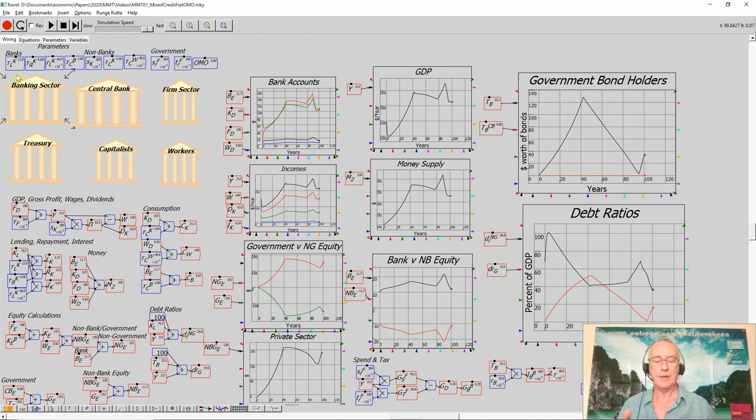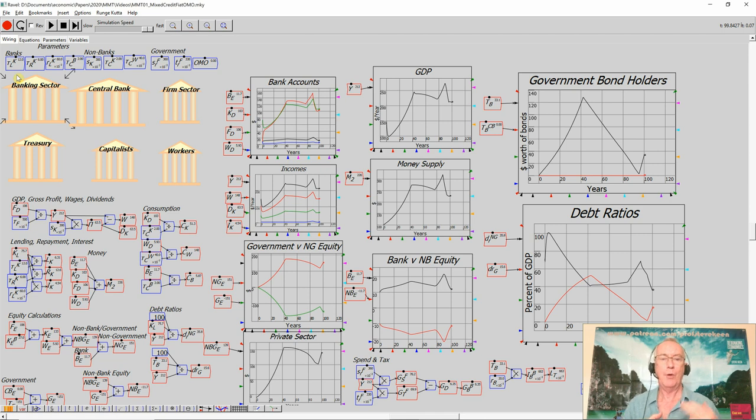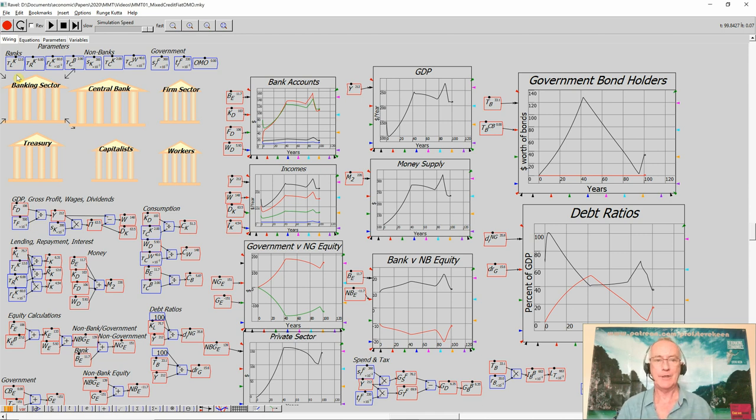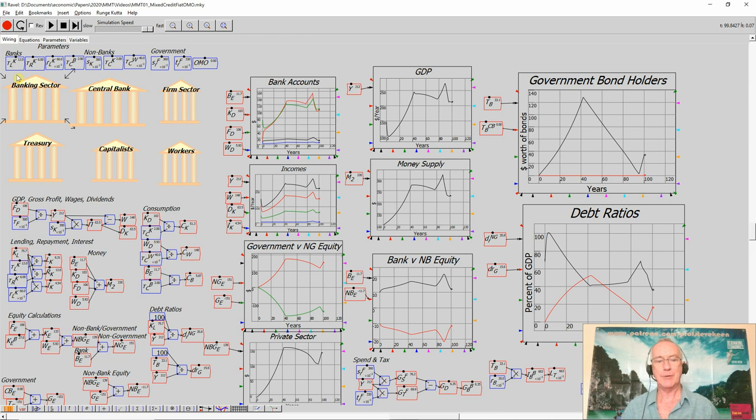So you have to think about government behavior in an integrated fashion. And given the fact that the non-bank, non-government sector of the economy starts in negative equity and will always be in negative equity without a government sector running a deficit, the standard situation should be that the government runs a deficit which creates the money that enables the private sector to undertake commerce.